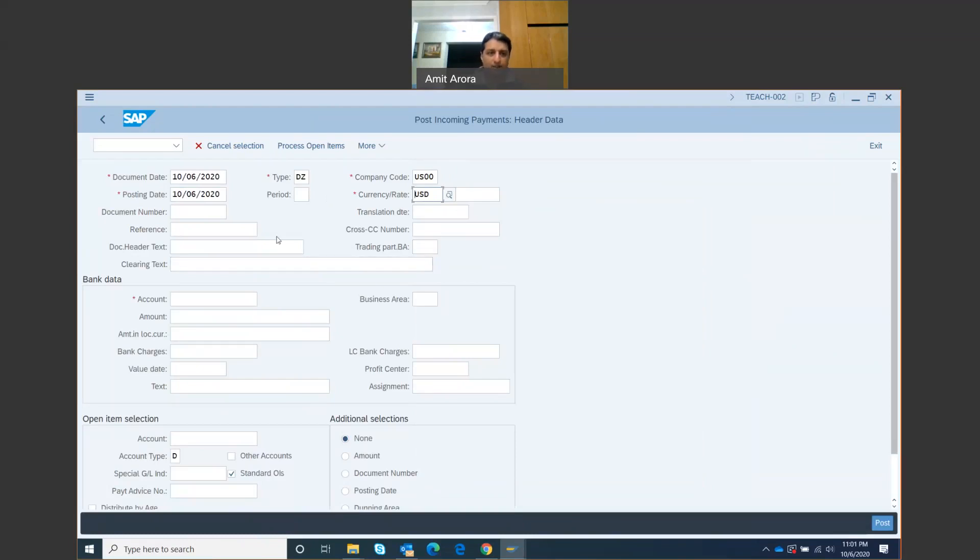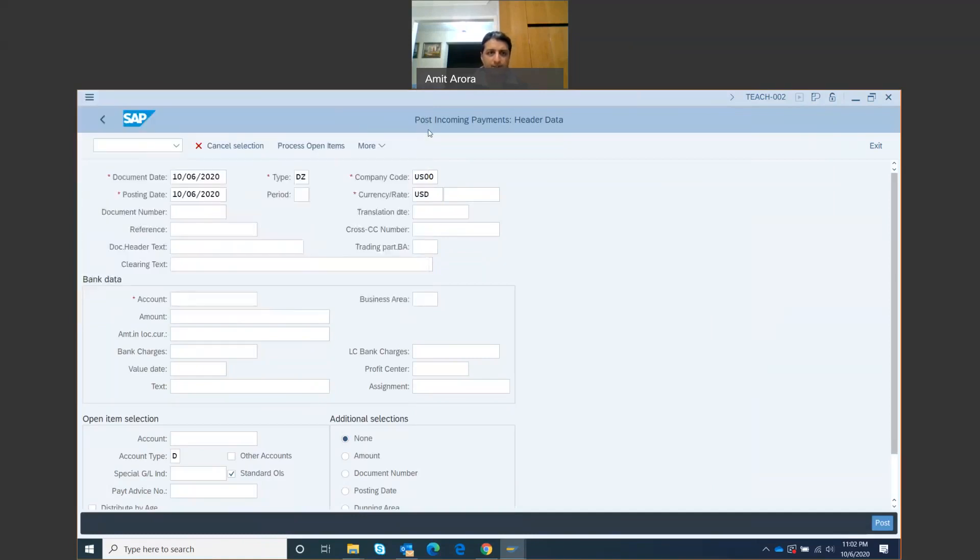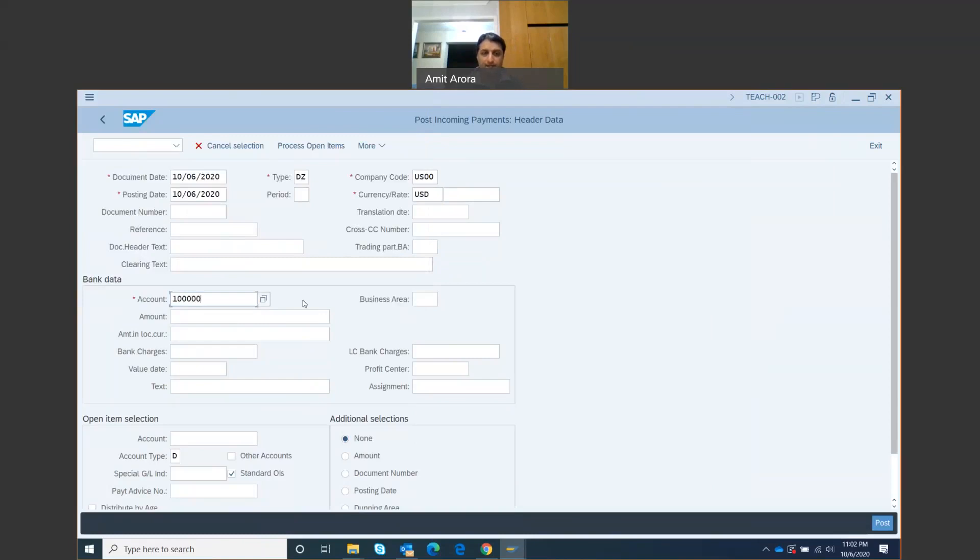For account, we are going to enter one followed by five zeros. One, two, three, four, five. That's the account in which it has to be posted.